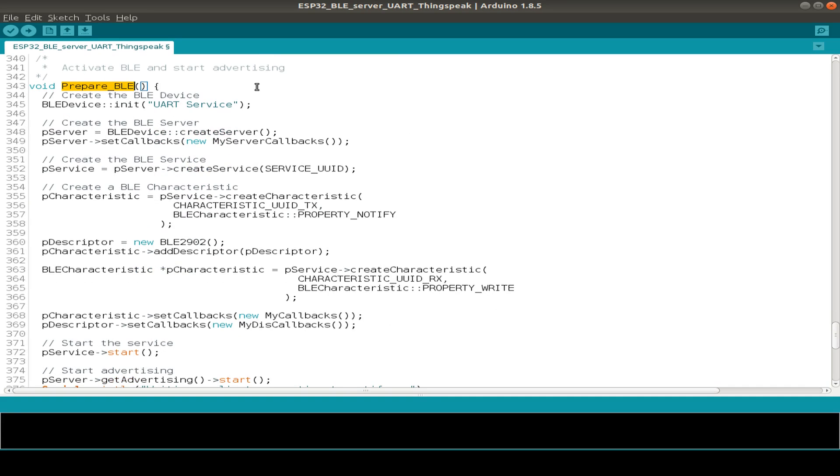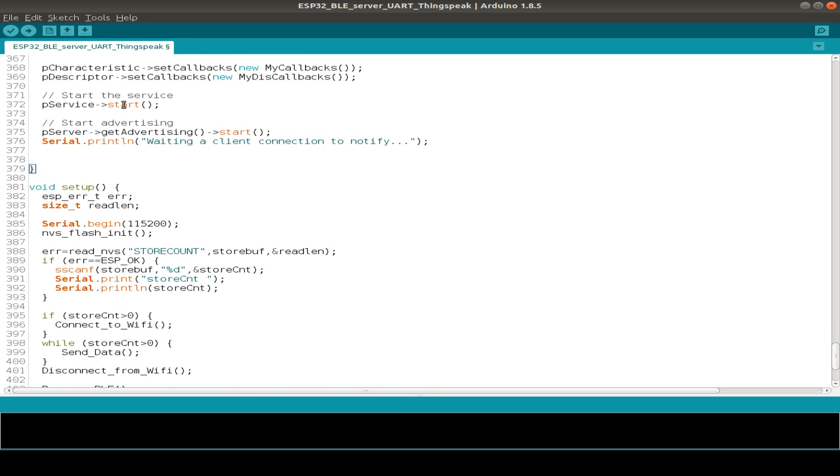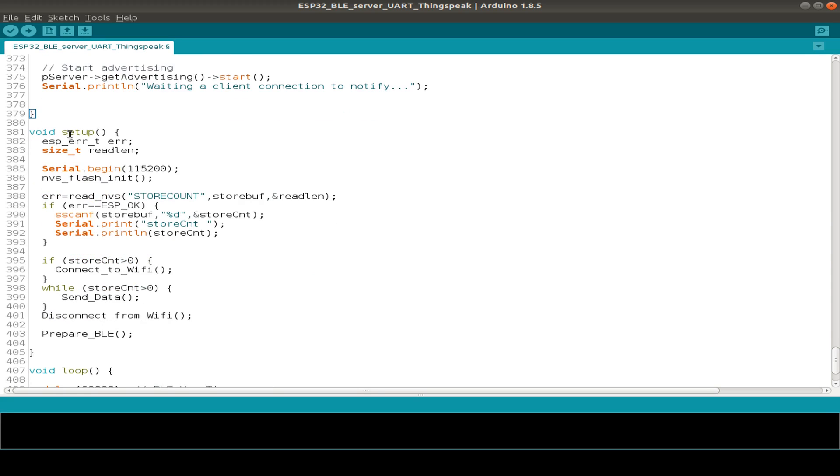And this is maybe also already known from the BLE UART example I done in a video about the UART robot. This uses already this routine. And now we are again at the setup routine. So that's already known.